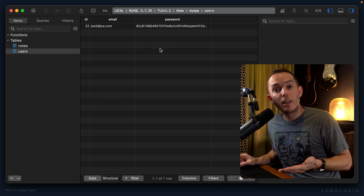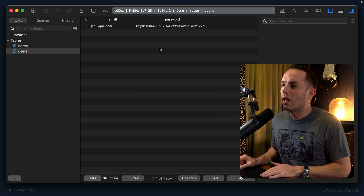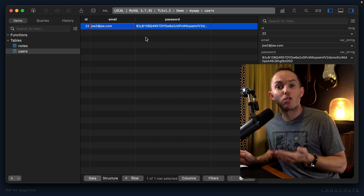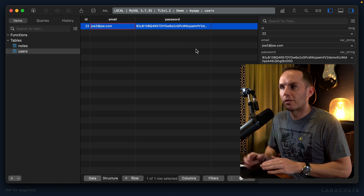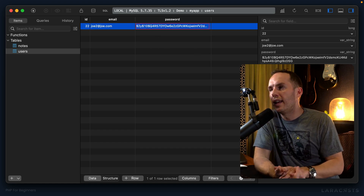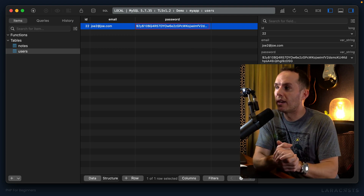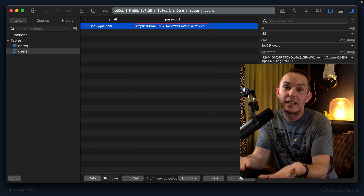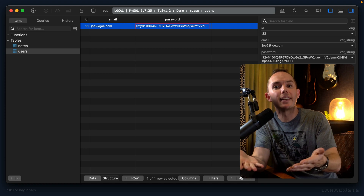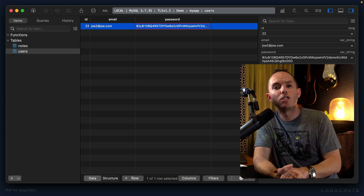Now in the future, if your database is breached, they will gain access to your email address, but that password — even if they want to crack it — it's going to be incredibly difficult and time consuming, if not impossible. Very, very difficult to crack the password. And as a rule of thumb, this should be how you deal with passwords for every user registration system you ever build for your entire career.